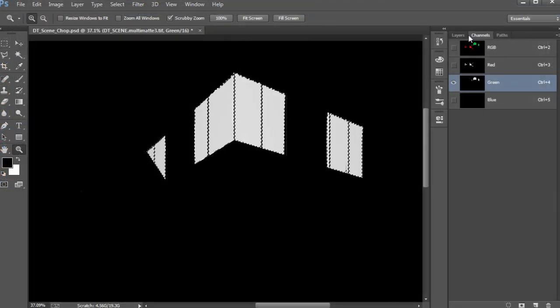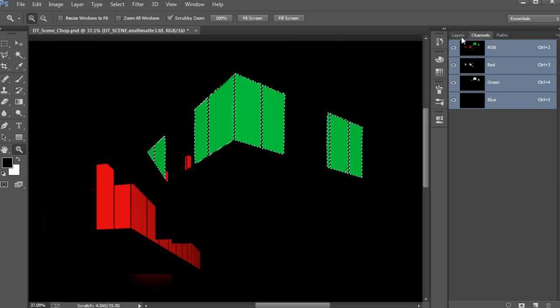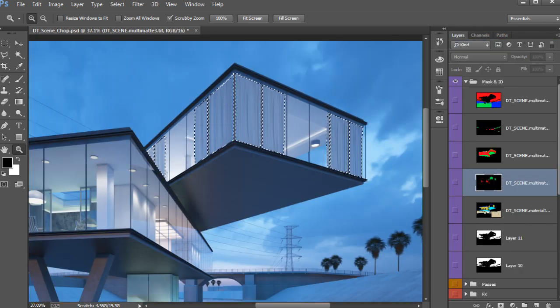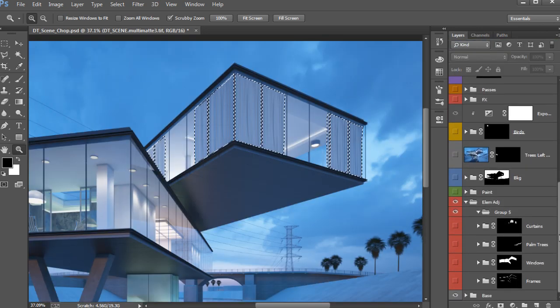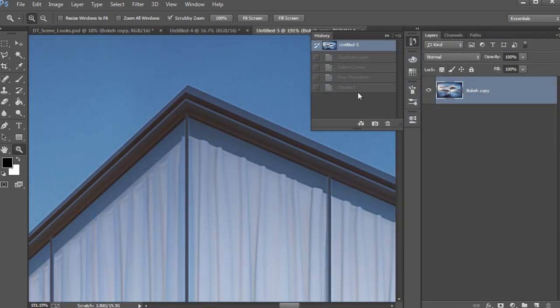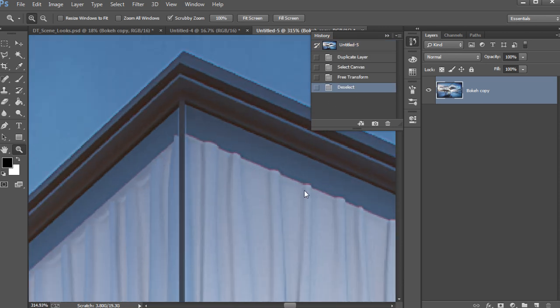By the end of this training, you will have learned how to take a basic architectural model and turn it into a competition level image that has a sense of atmosphere and depth, all in a reasonable timeframe.